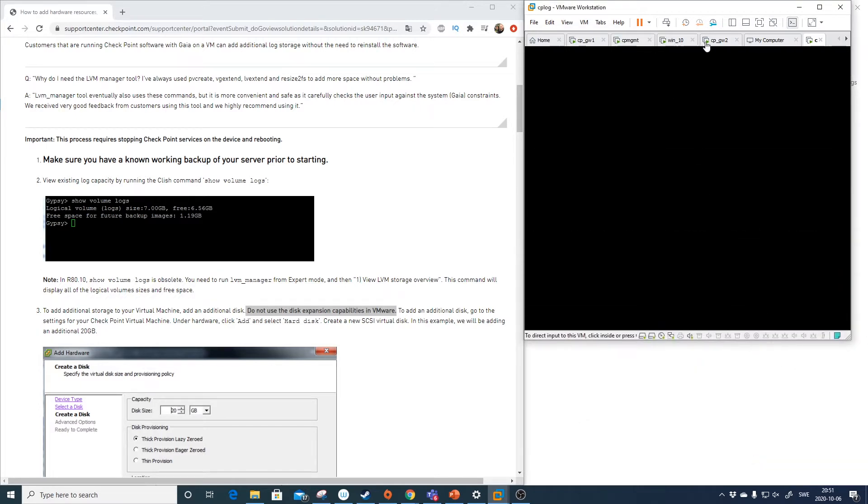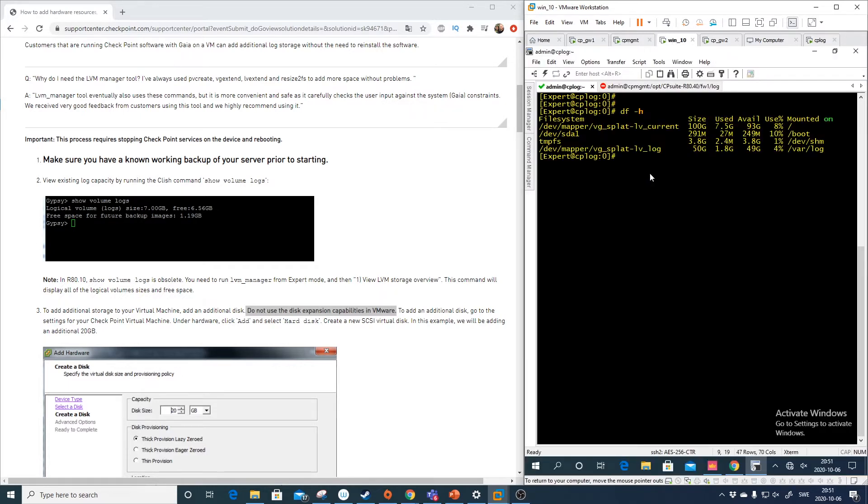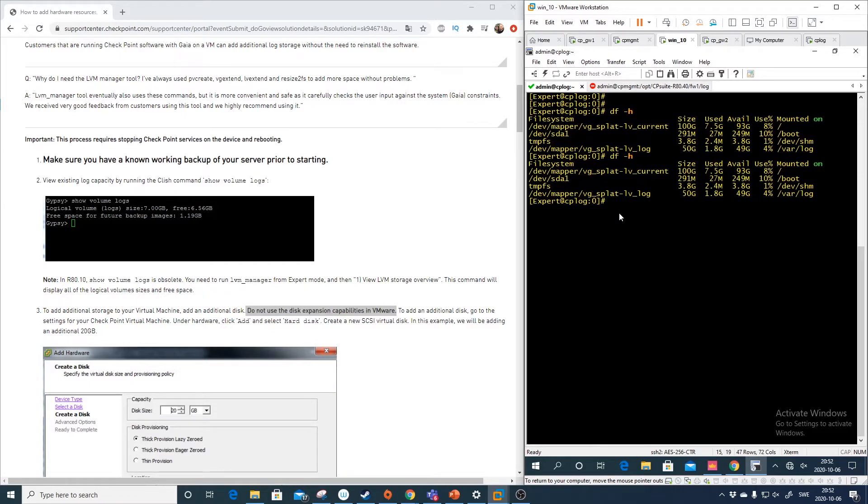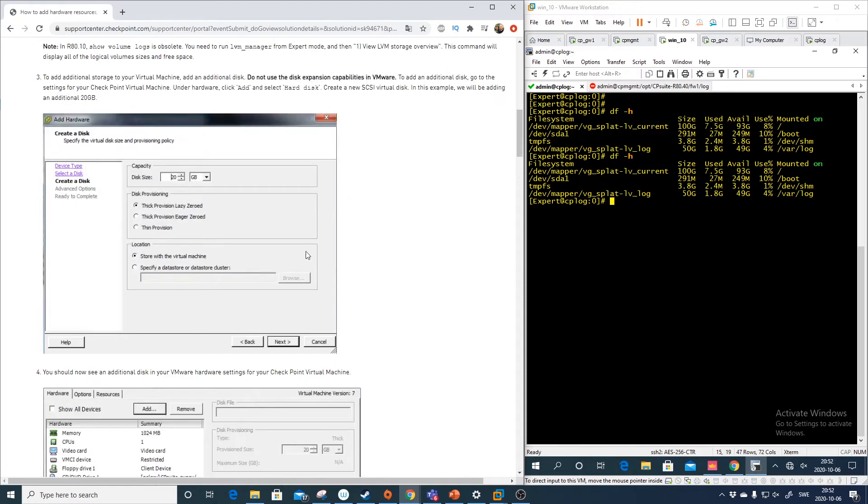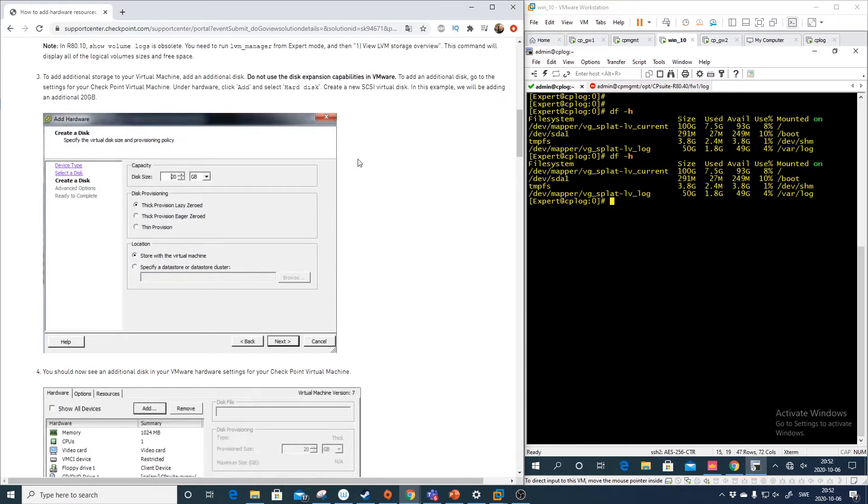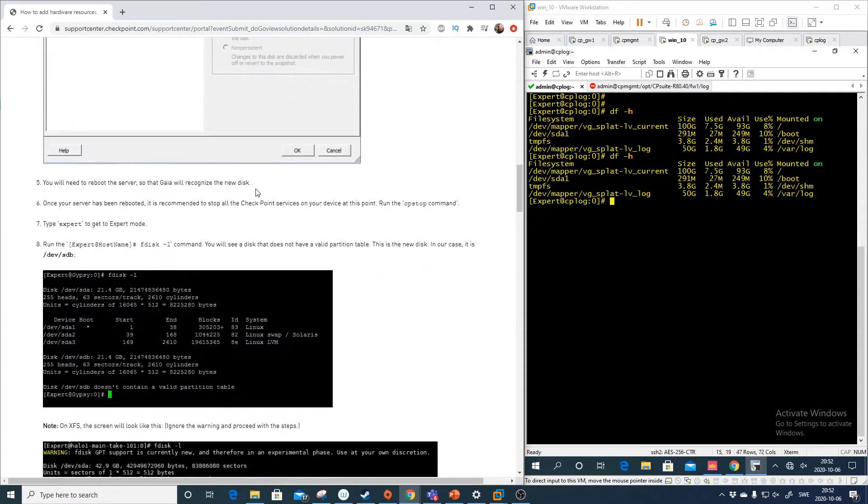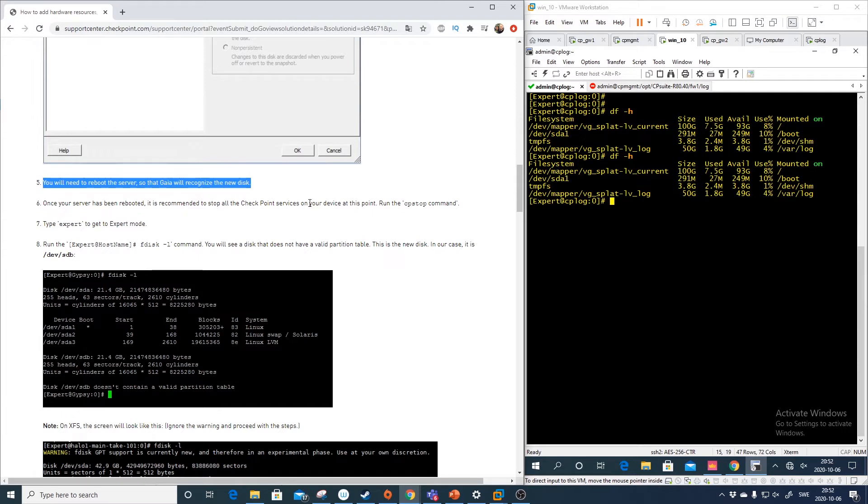And this will not be recognized right away. If we do the same command here we don't have an additional disk. So to be able to see this we need to reboot the box. So after we have added this nice virtual disk we need to reboot the server for Gaia to recognize the new disk.